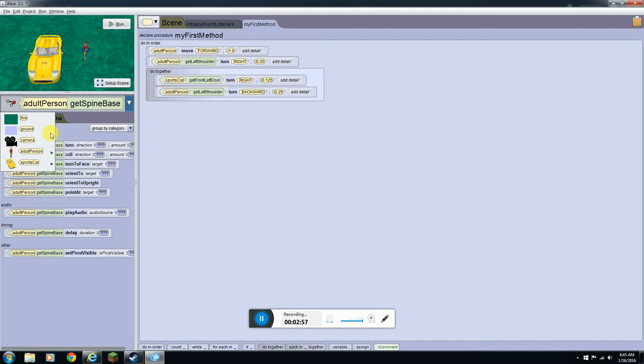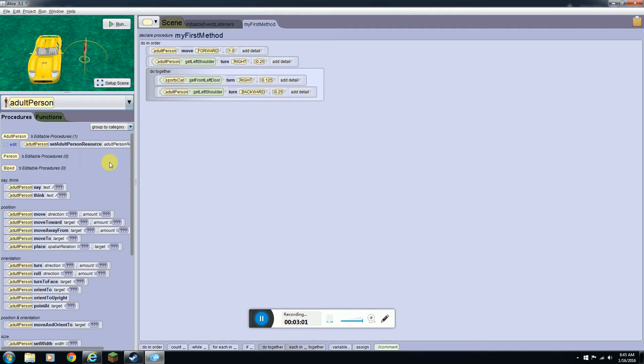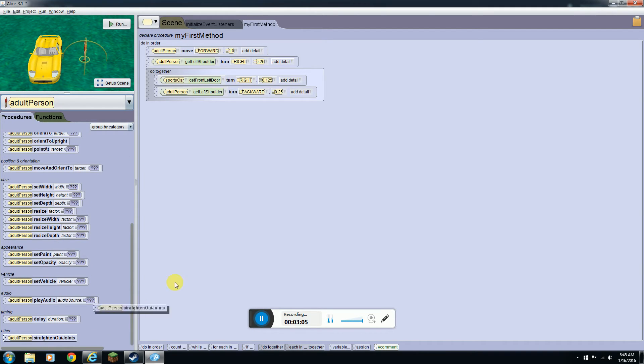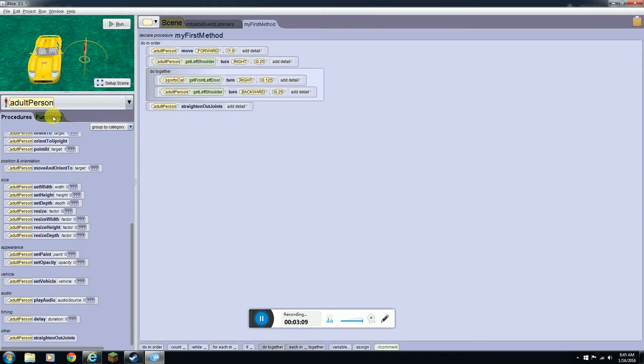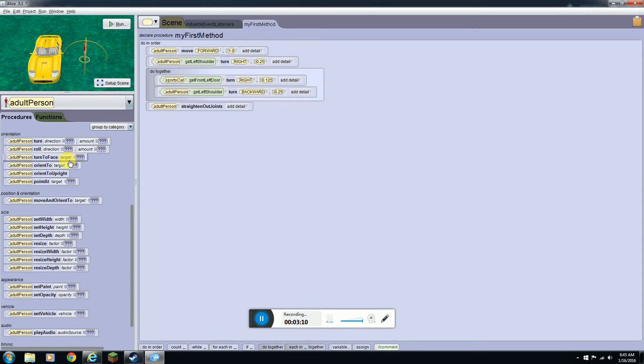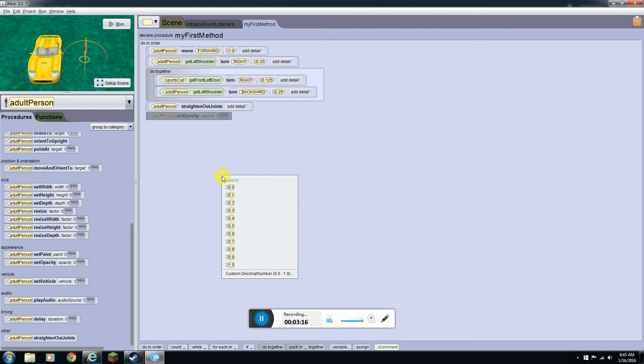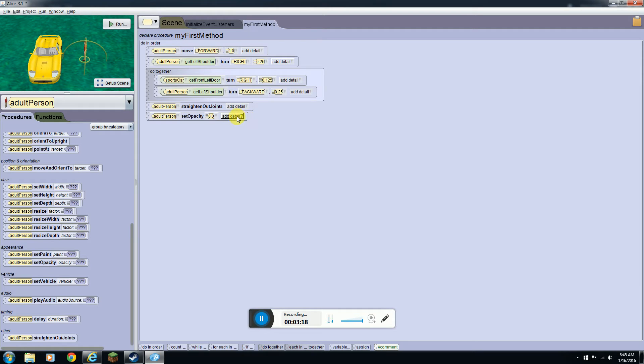Now if you don't feel like going through here and setting all of that, you can click on the adult person, straighten out joints, and it'll straighten out all of his joints. If you're done doing that you're going to want to do set opacity zero if you want to make it faster.